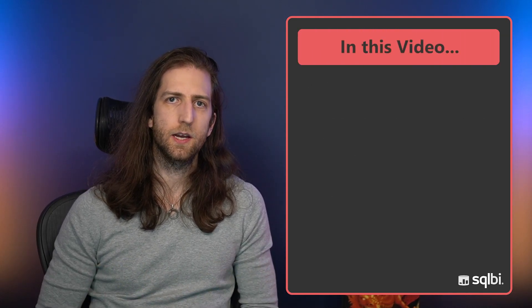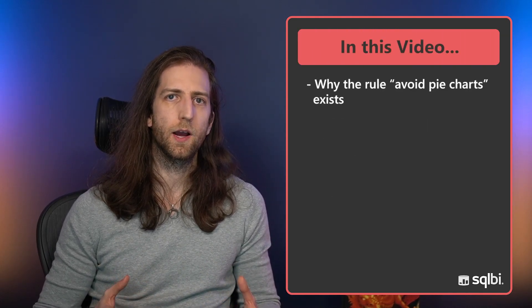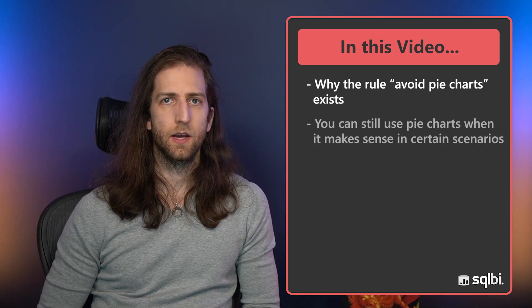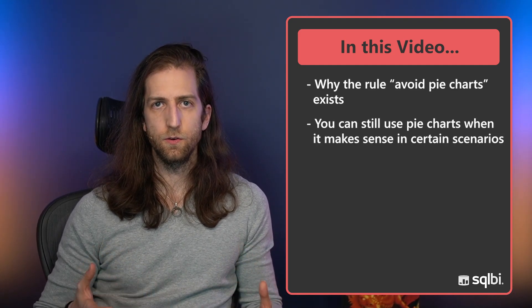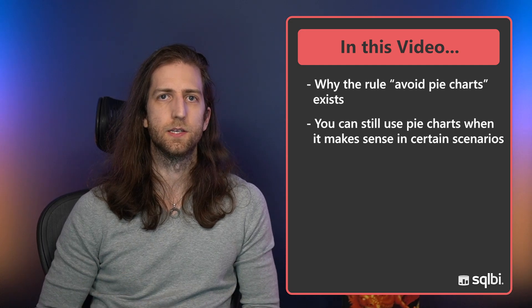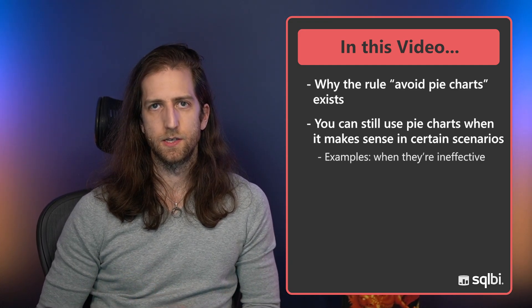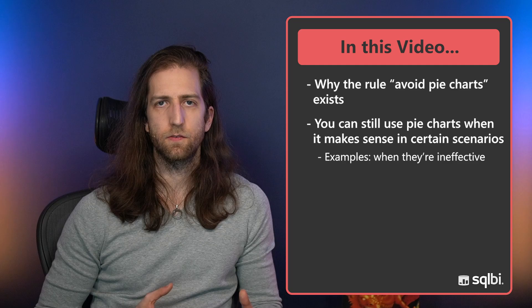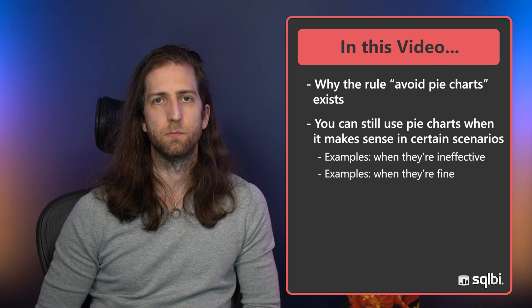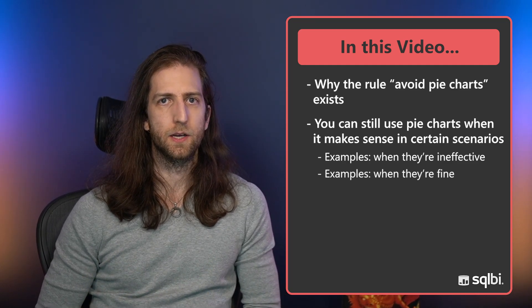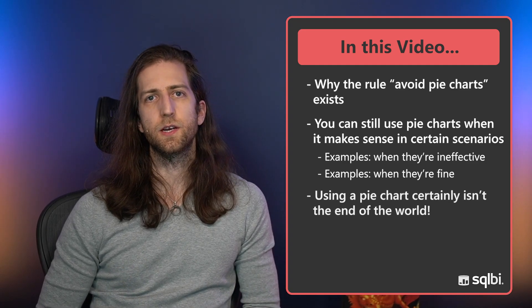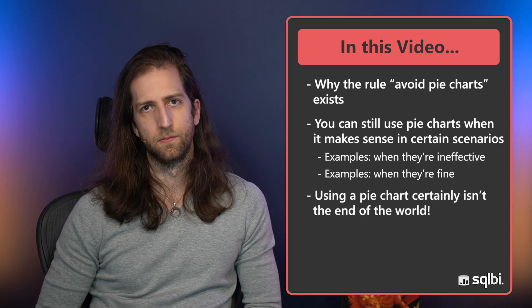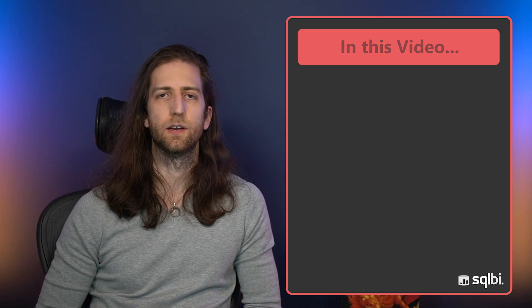Knowing when to deviate from these rules can be challenging to do. So what we're doing today is we're going to explain why this rule exists, avoid pie charts, and how you can use pie charts in certain circumstances when it makes sense. So with that, let's take a look at our first pie chart in our report.